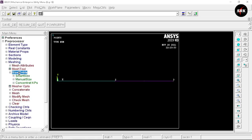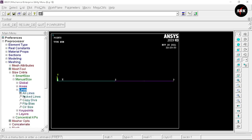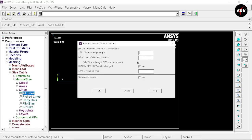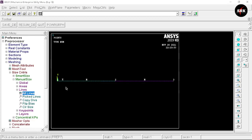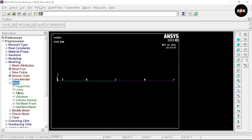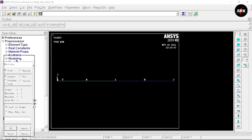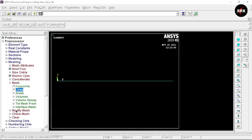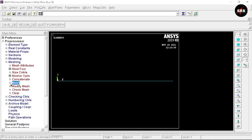Select Size Control, Manual Size, Lines, All Lines. We are going to divide each line into 50 divisions — select number of element divisions as 50, click OK. Both lines are now divided into 50 divisions each. Now we will mesh all these element divisions. Select Mesh, then Line, and at the bottom of the popup click Pick All. We have completed the meshing part.